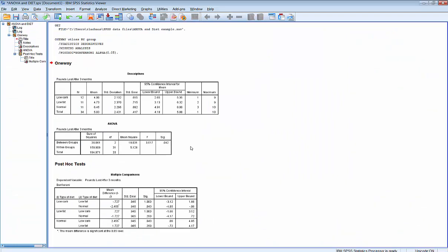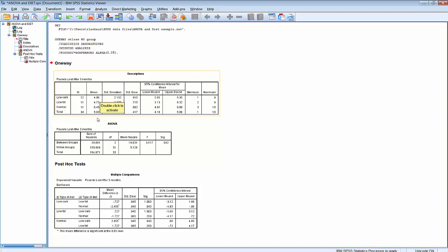To interpret the output from a one-way analysis of variance, we'll begin by looking at our descriptive statistics. We can see that 12 individuals were on the low-carb diet, 11 were on the low-fat diet, and 11 were on the normal diet. The average weight loss after three months for the low-carb diet was 4 pounds, for the low-fat diet was 4.73 pounds, and for the normal diet was 6.45 pounds. We can also see the standard deviation, standard error, and minimum and maximum scores for each group.